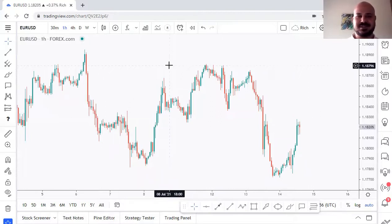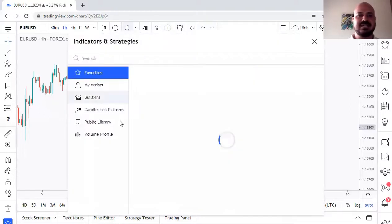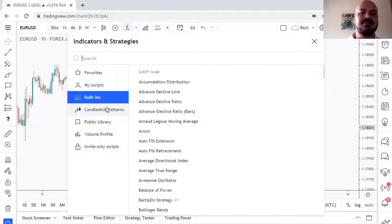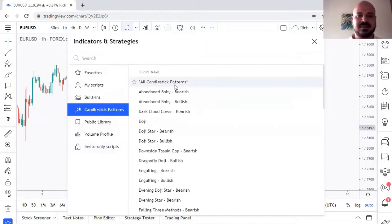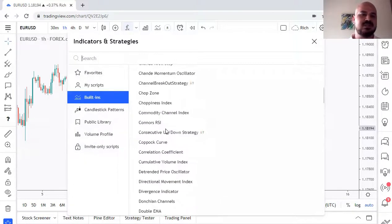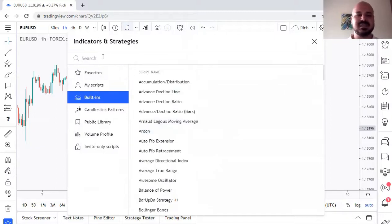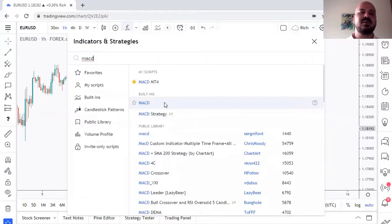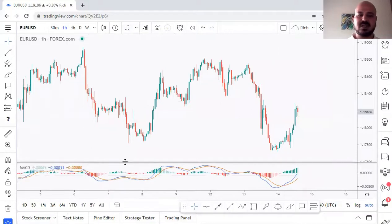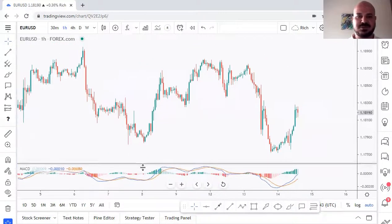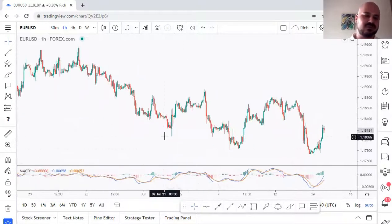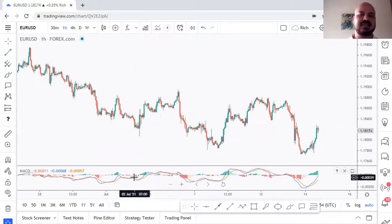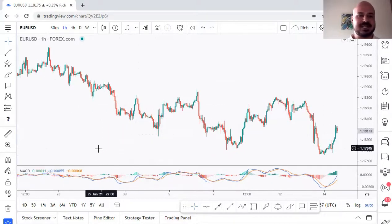Next, let's talk about indicators. Click the Indicators button and you'll see plenty of built-in indicators that come by default with TradingView. You can browse categories like candlestick patterns, or you can do a quick search — for example type 'MACD' and you'll see all available built-in indicators and public library scripts. Click on one and it appears on the chart. You can maximize or minimize the indicator panel.